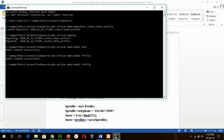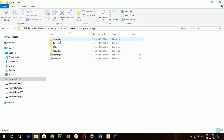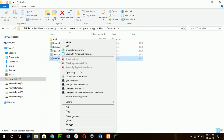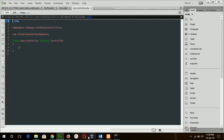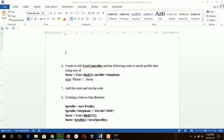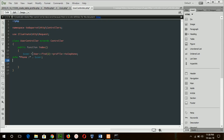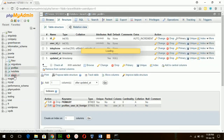Now add the UserController using the command: php artisan make:controller UserController. Open the controller and add the index method, which is the default method of the controller.